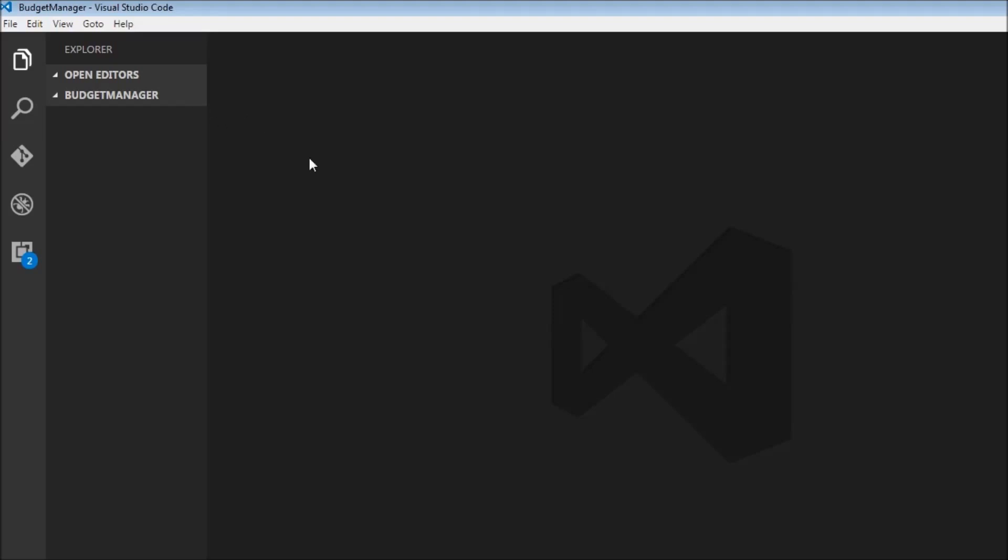Just like before, we are going to start off our extension by creating the manifest file. So I'm going to create a new file, manifest.json.